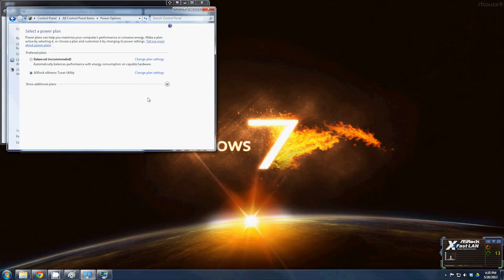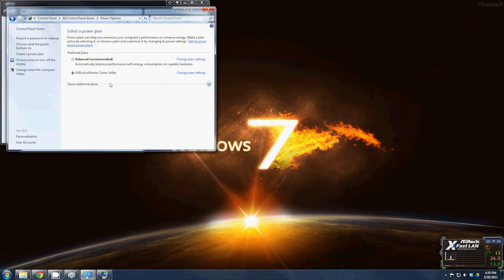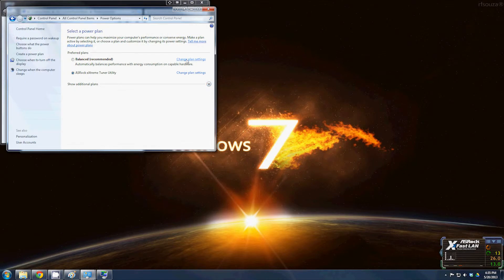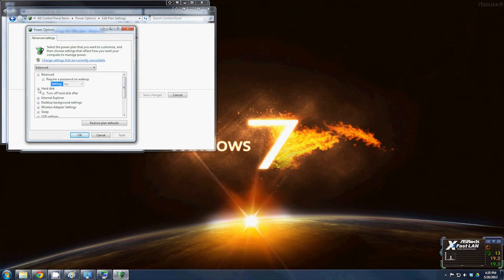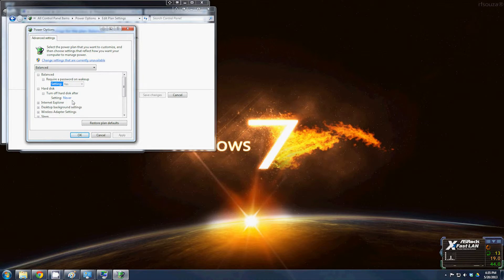Once you click save changes it's going to go back. That's fine. Just click change plan settings and then go to change advanced power settings. This one I'm about to show you is a major one that can actually cause you to lose hard drives relatively quick.